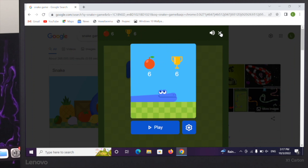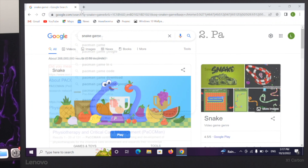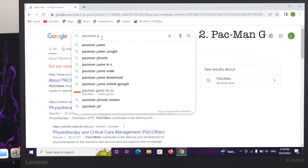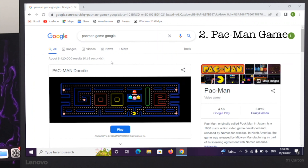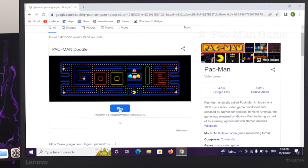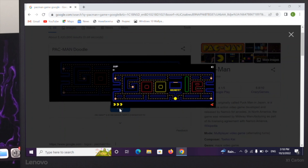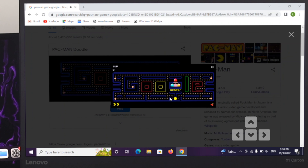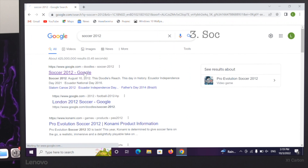The next game I'm going to talk about is Pac-Man. Search for 'Pac-Man' on Google, click on the play button, and it will show up. You can control the game by using your arrow keys.